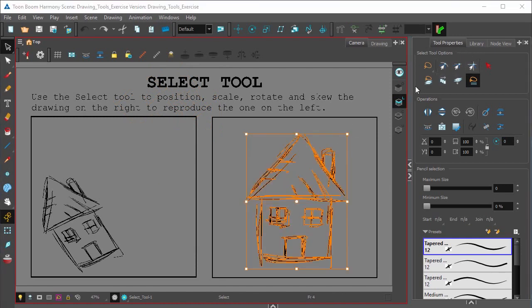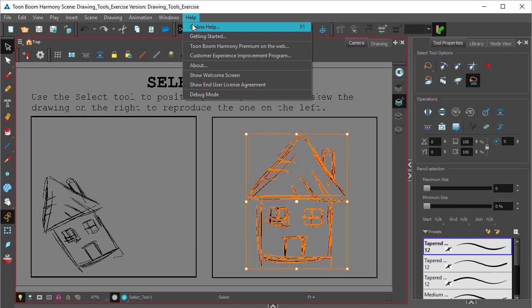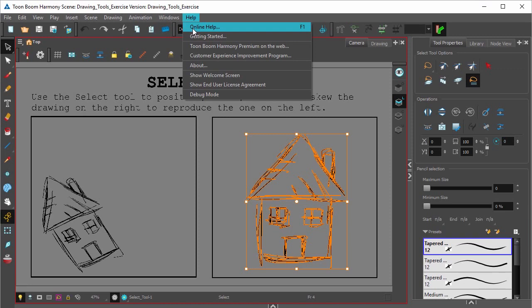Over here in the tool properties are the function modes for the select tool. And to find out more about how they function, simply click help and search select tool in the online help.